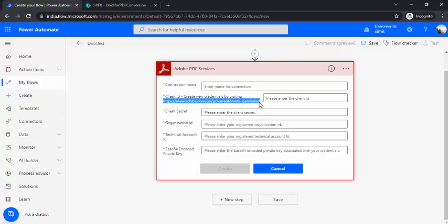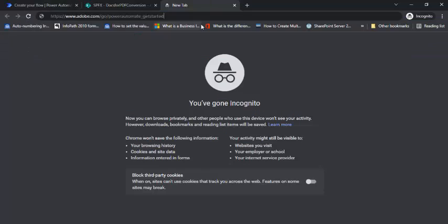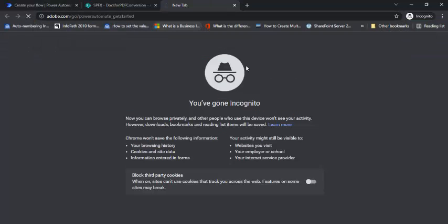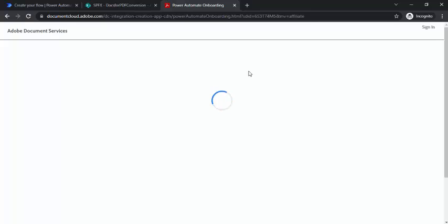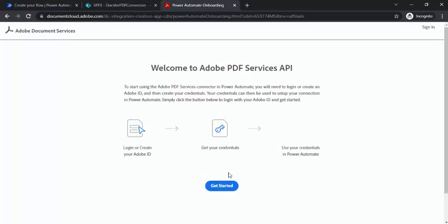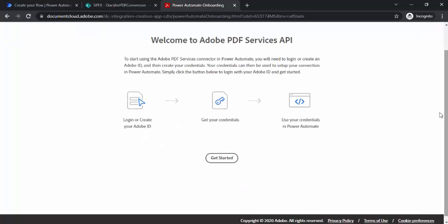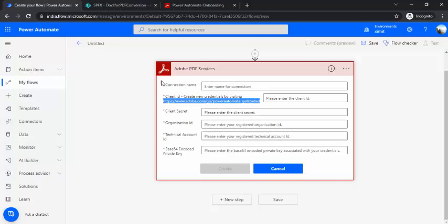So it's a connection name and client ID. So you can just simply go to this Adobe get started site over here and you can just simply register yourself. It's a free service altogether, so nothing is there. So you need to just sign up and then sign in, and once you're signing it will give you all these required details. It's a very simple step. All the client ID, organization ID it will give you.